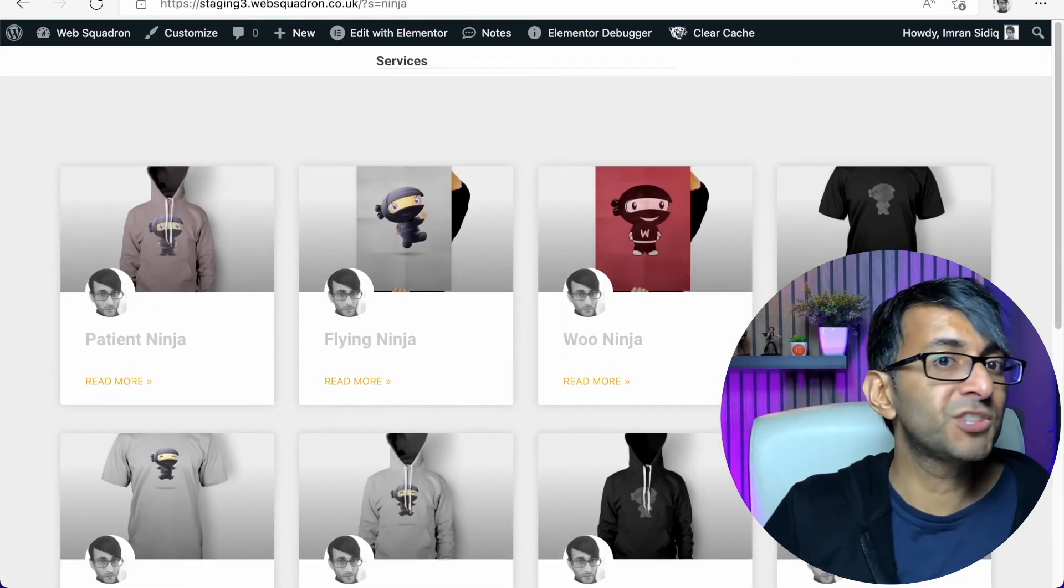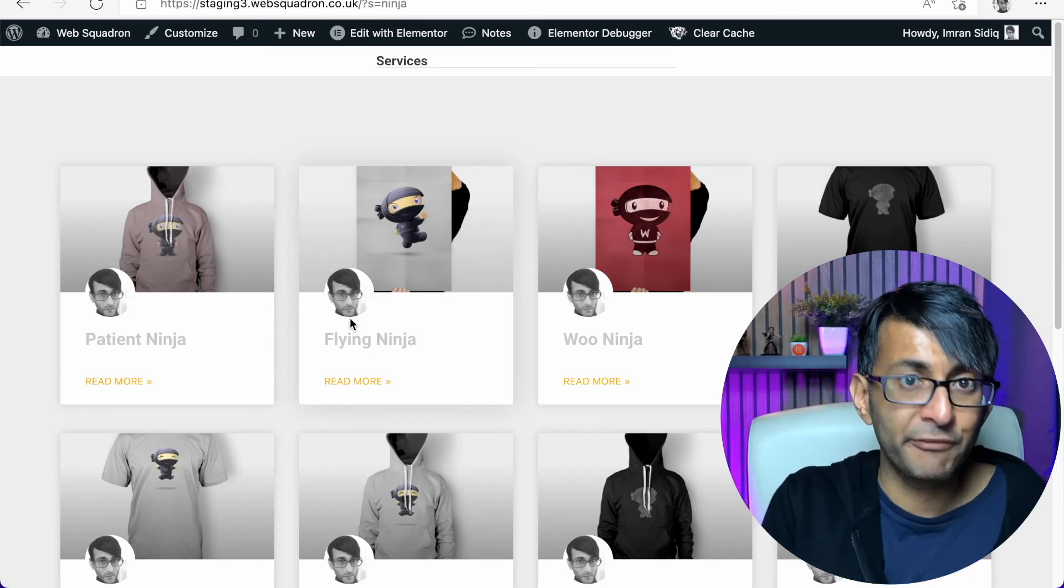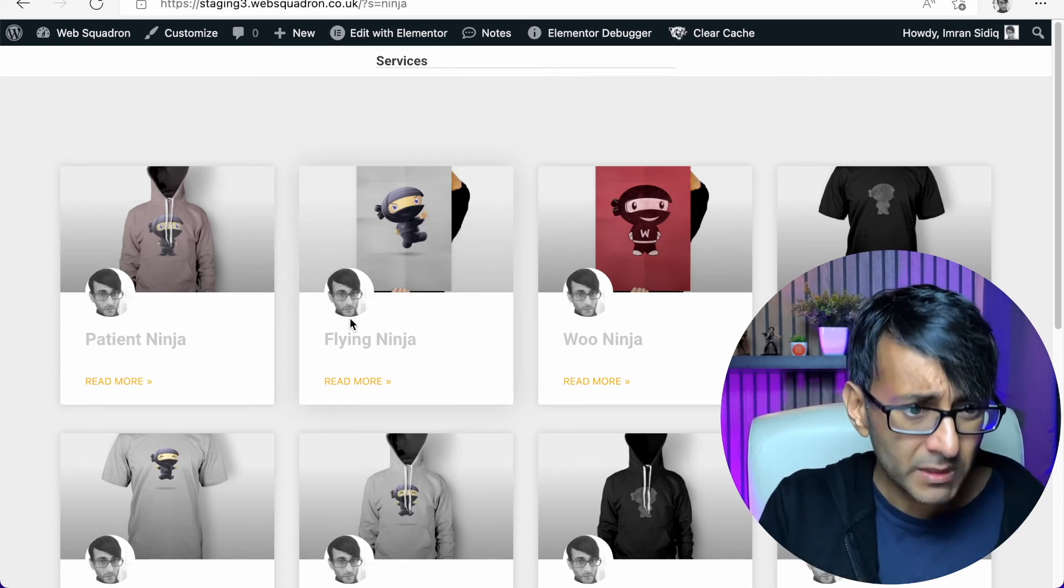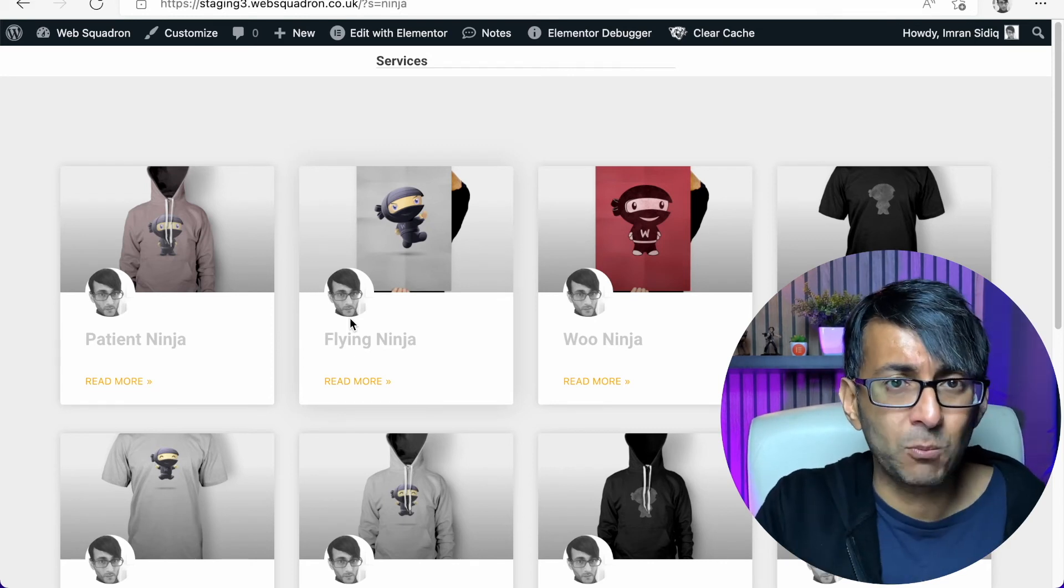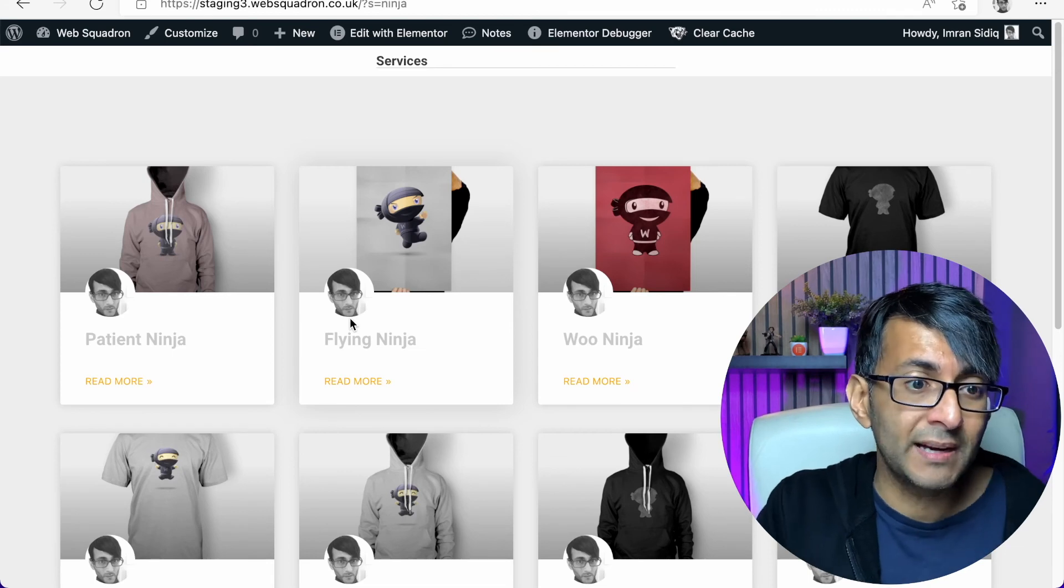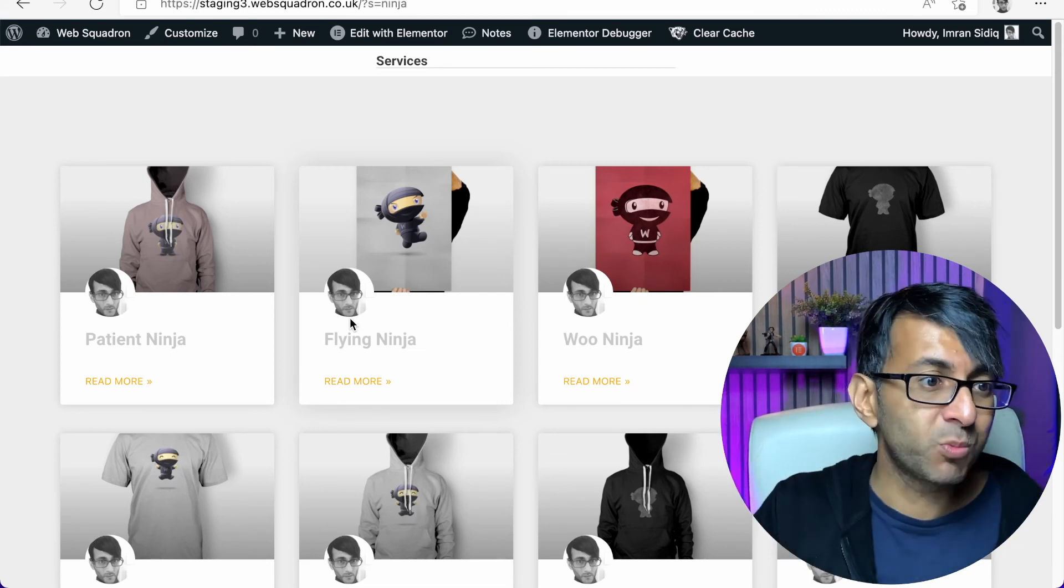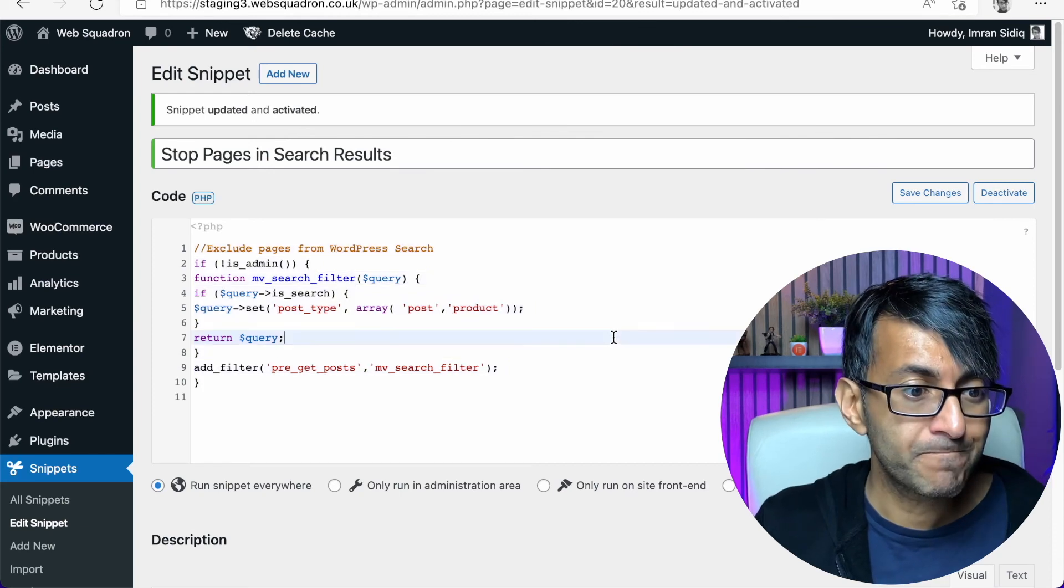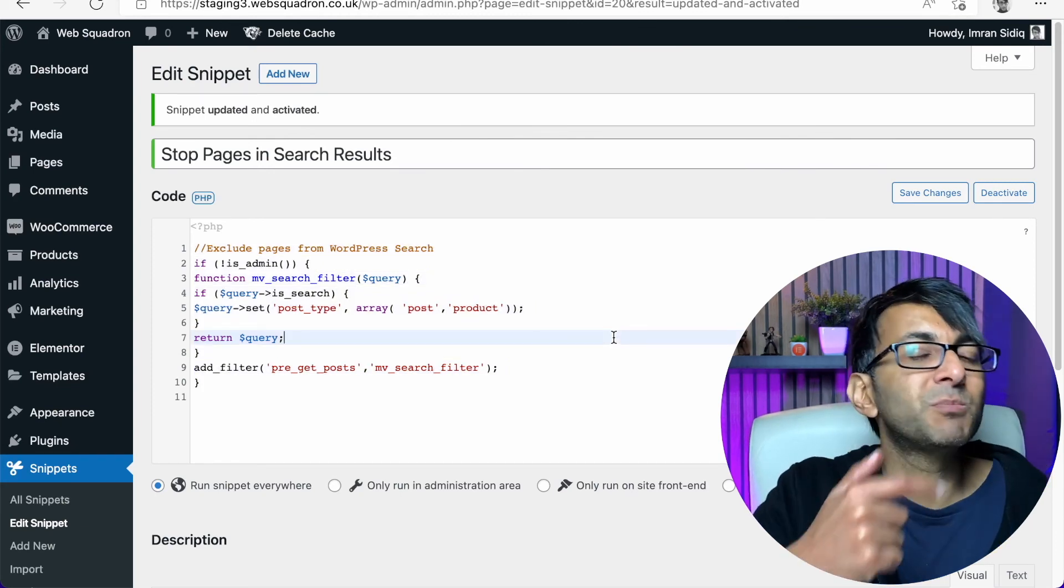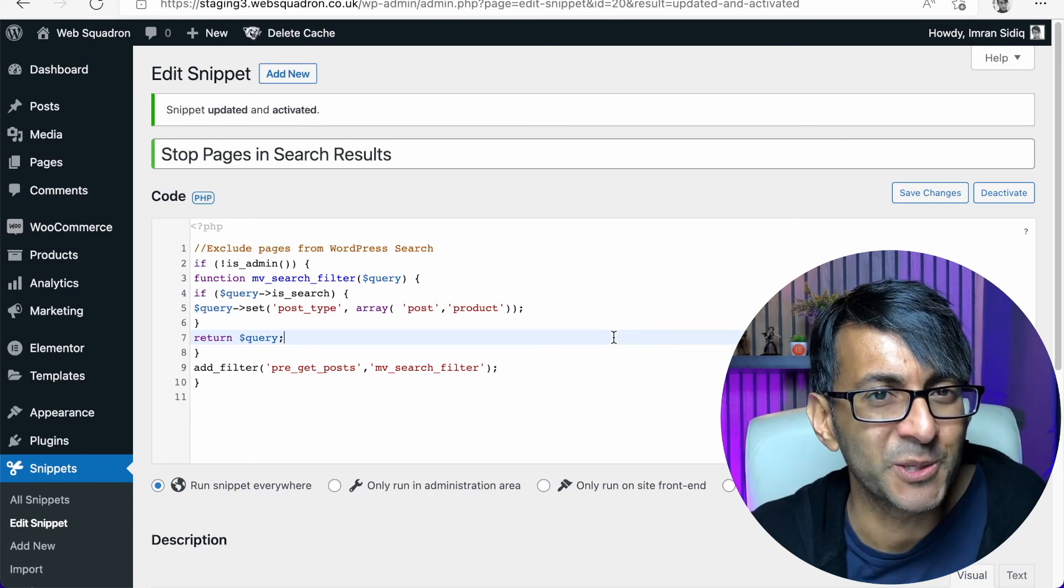So within your search results, you are getting pages coming through and you don't want that because of naming conventions. Maybe if you search for Imran, if my name is somewhere, it might pop through on a page as well. I don't want that. I just want post and products. This is what you do. So add this code snippet in and you're done. I hope you like, subscribe, share, and follow, and I'll keep seeing you.